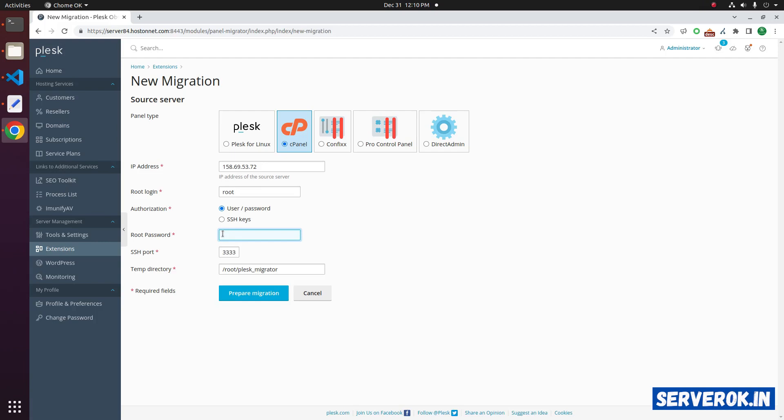We have to enter the cPanel server root password here. Then click on Prepare Migration.